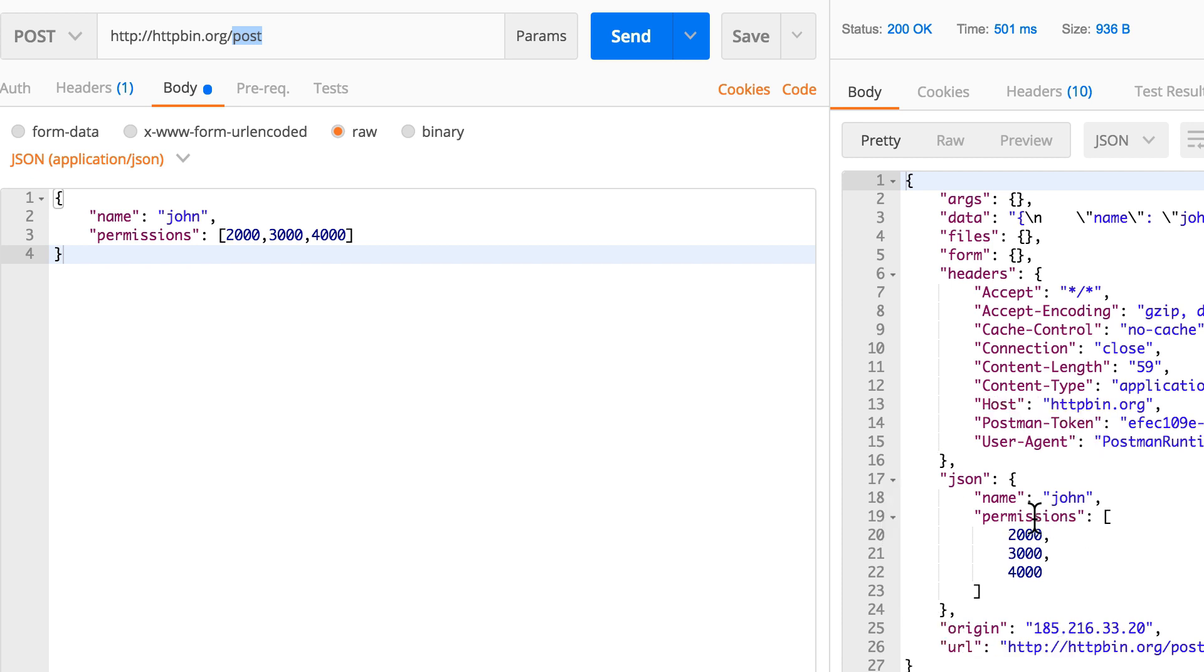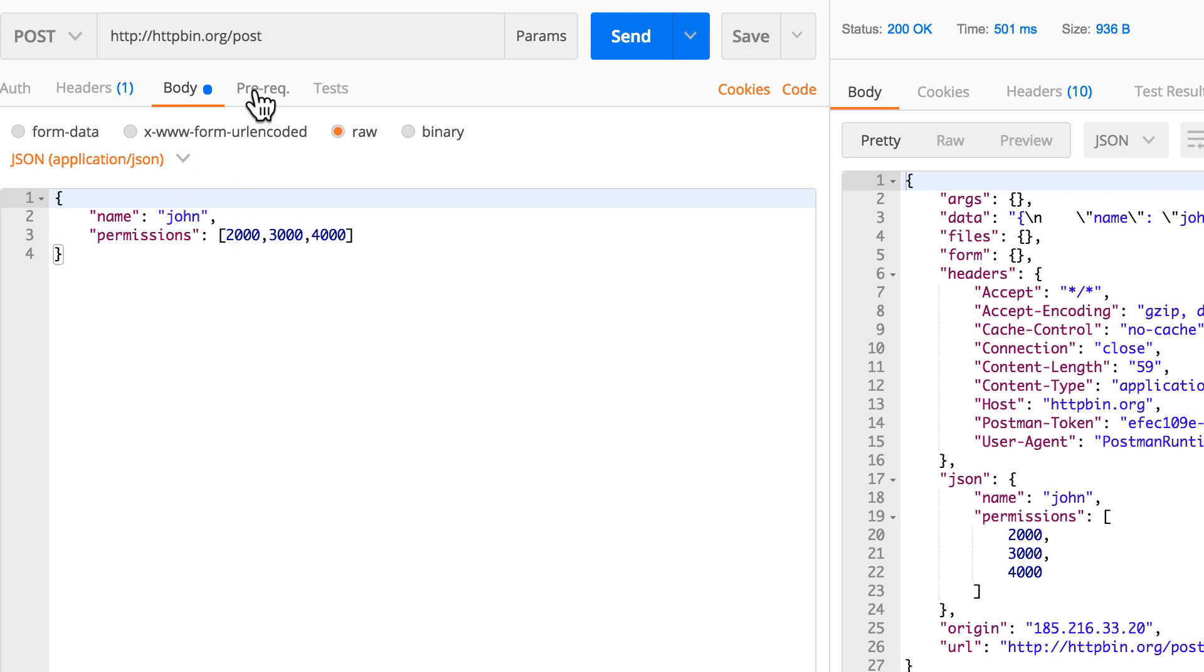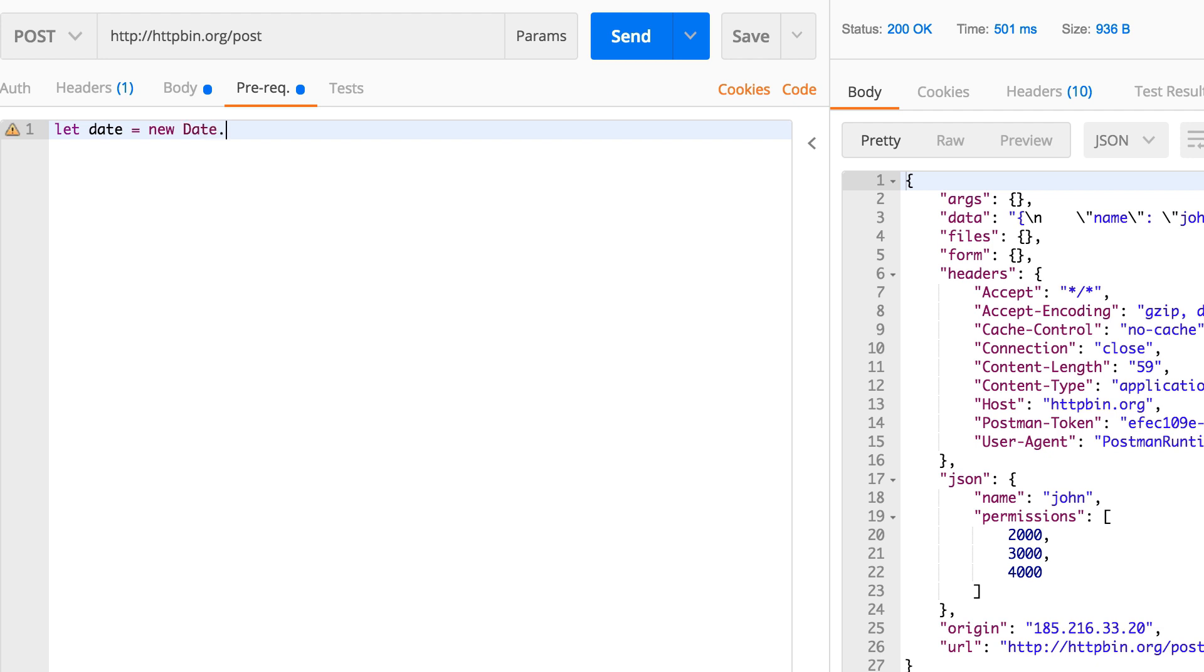Now it would be quite interesting to have a look at another thing. Right now we learned a bit how to deal with data and let's have a look at another thing. We are going to introduce here something more dynamic. Let's imagine that I have this prequest script and let me define here something totally new, for example like let date equals new Date.now(). This will just give me the current date.